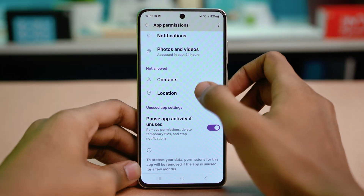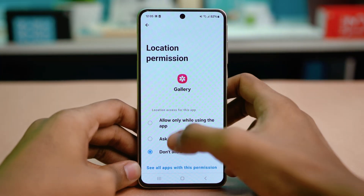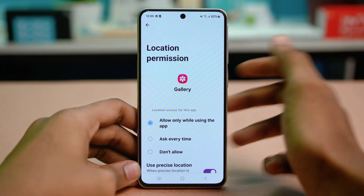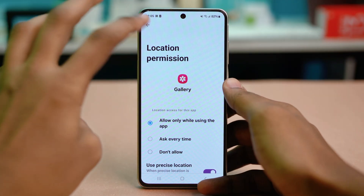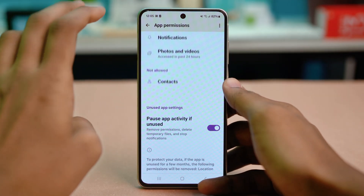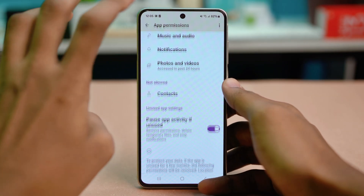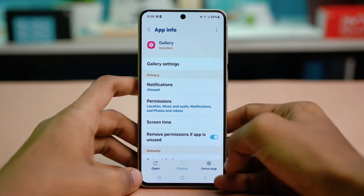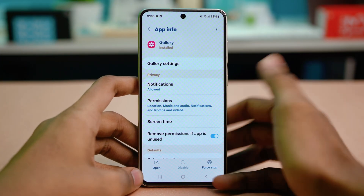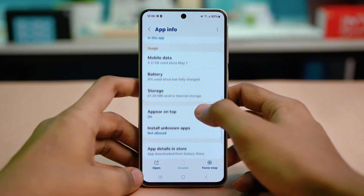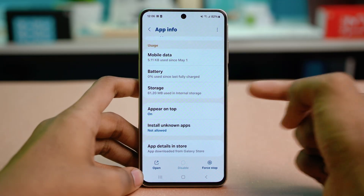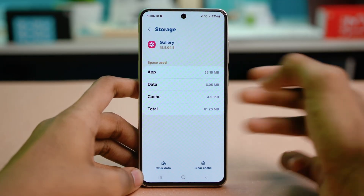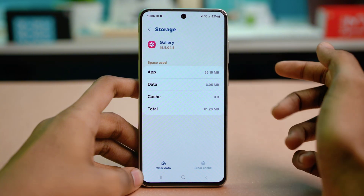Choose all the permissions over here and select always allow, like allow only while using the app, and hit done. Usually this fixes the problem, but if not, go back and scroll down to find the storage option.